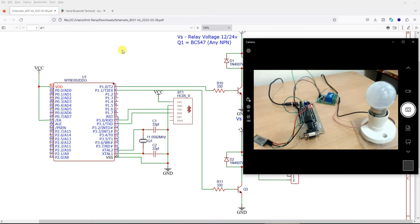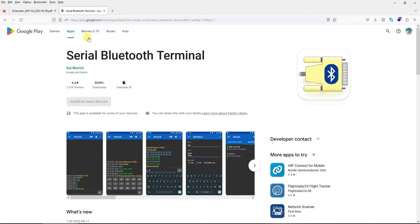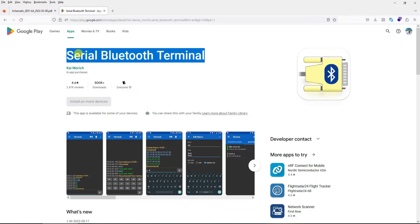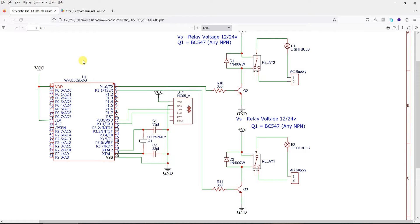I will just open this app to you here on the screen so that you can understand. Serial Bluetooth Terminal - however you can use any app as you find suitable.